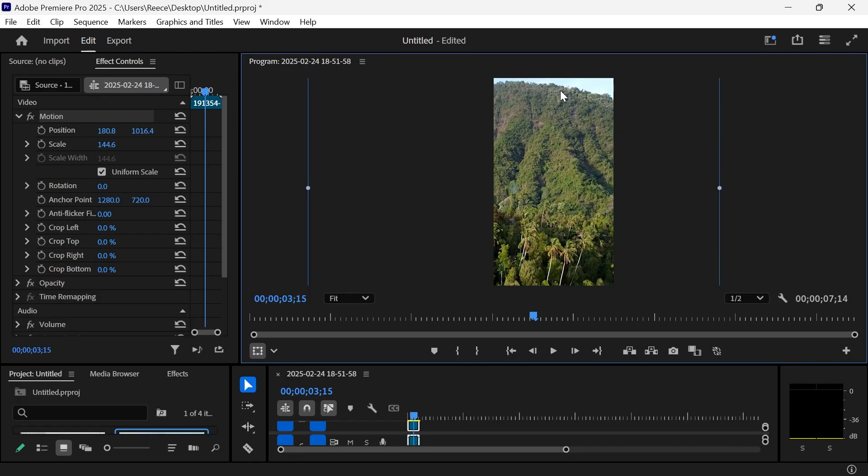Because this is a landscape video, some of the edges are going to be cropped out. But that's basically how you convert a landscape video into portrait.